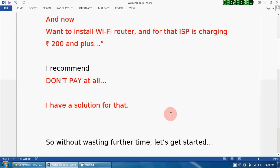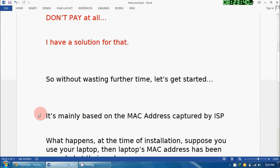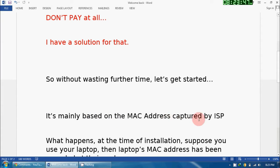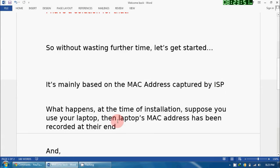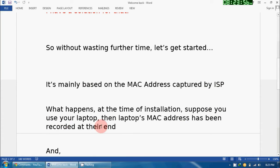So without wasting further time, let's get started. I will explain what the problem is. It's mainly based on the MAC address captured by your internet service provider. What happens at the time of installation: suppose you use your laptop, then the laptop's MAC address has been recorded at their end.